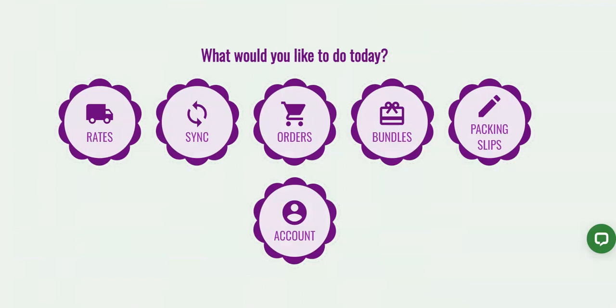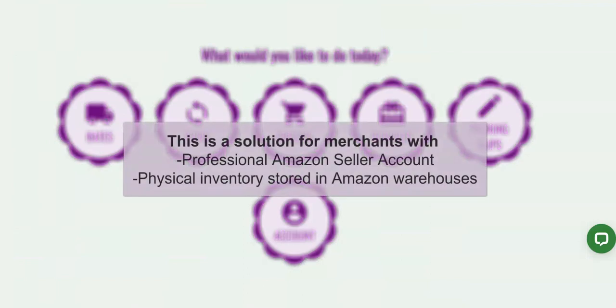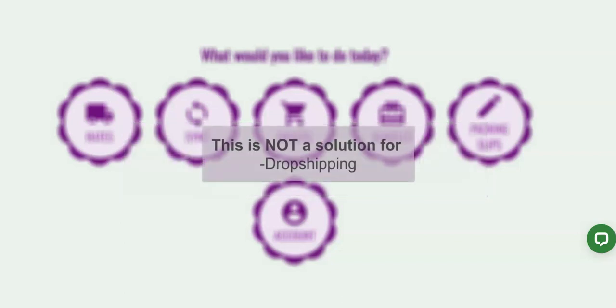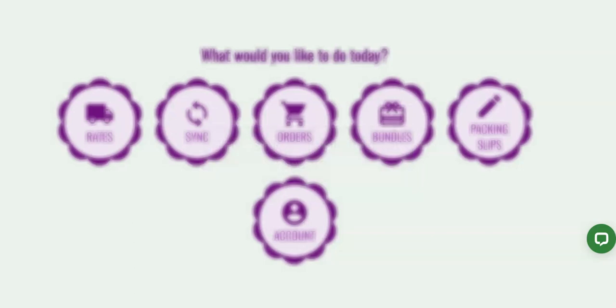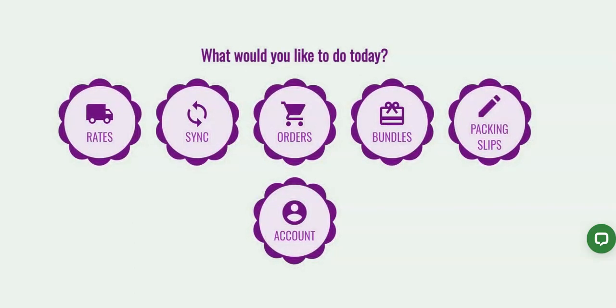There are a few things to note before we dive right in. This is for merchants with actual inventory already stored in Amazon warehouses. This app is not going to work for drop shipping companies, so now that we have that out of the way let's get into the details of how this works.